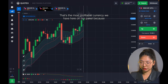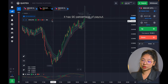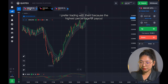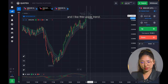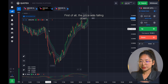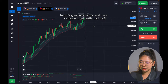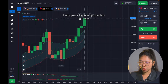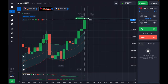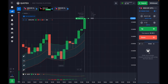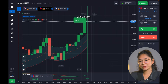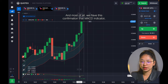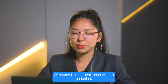This is the most profitable currency on our panel because it has 90% payout. It's evening, that's why lots of OTC currencies are available. I prefer trading with them because of the highest percentage of payout and I really like this uptrend. The price was falling down and now it's going in the up direction — that's my chance to gain really cool profit. I will increase my investment up to $17 for one minute and open a trade in the up direction. One more good profit! The price is growing because it's an uptrend and the MACD indicator gave us a perfect signal.